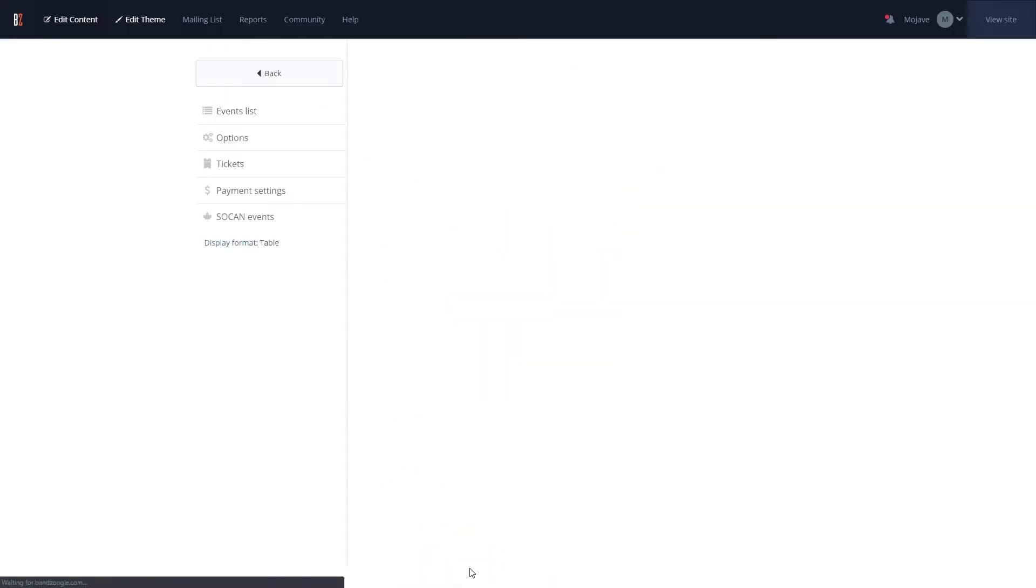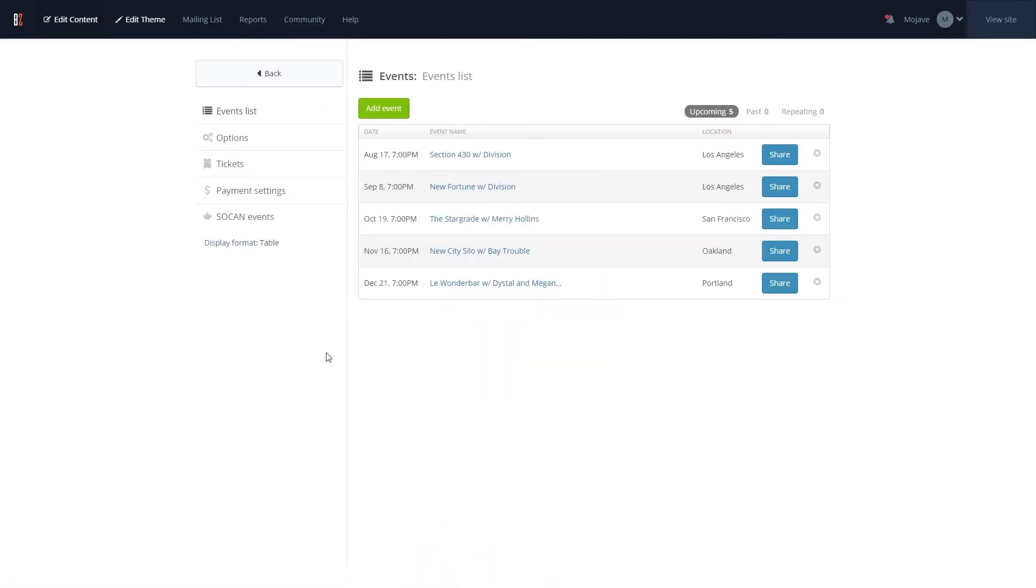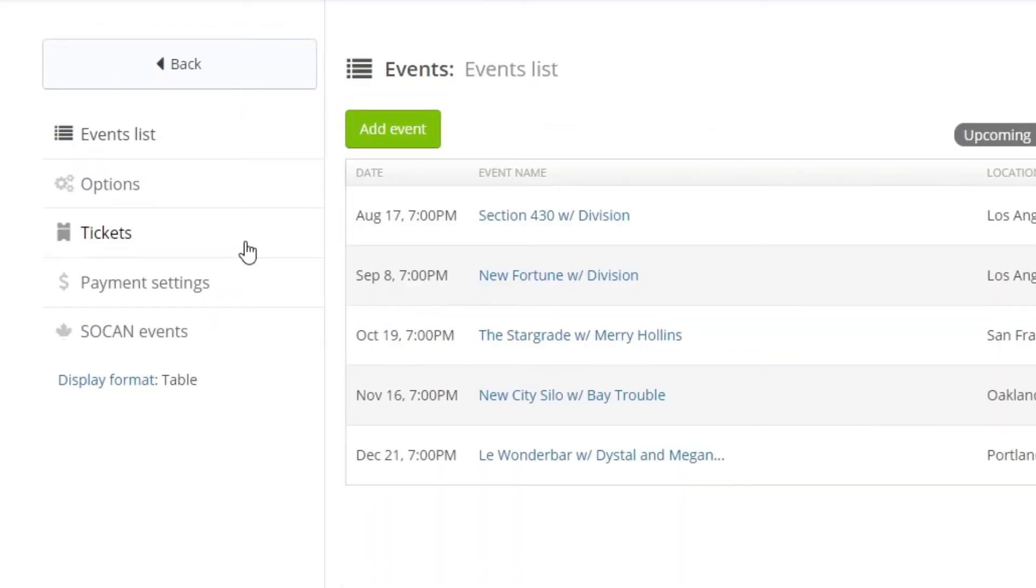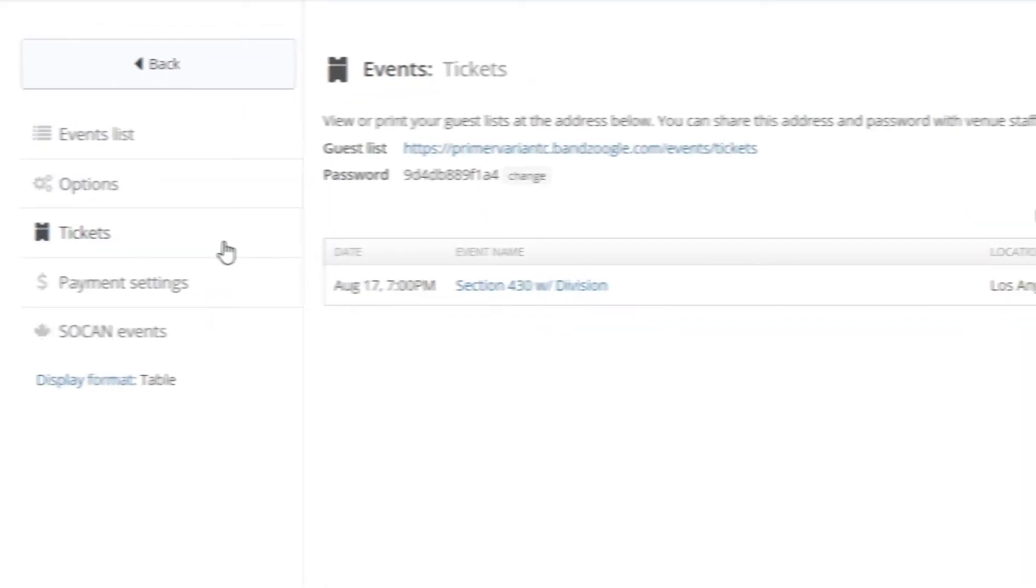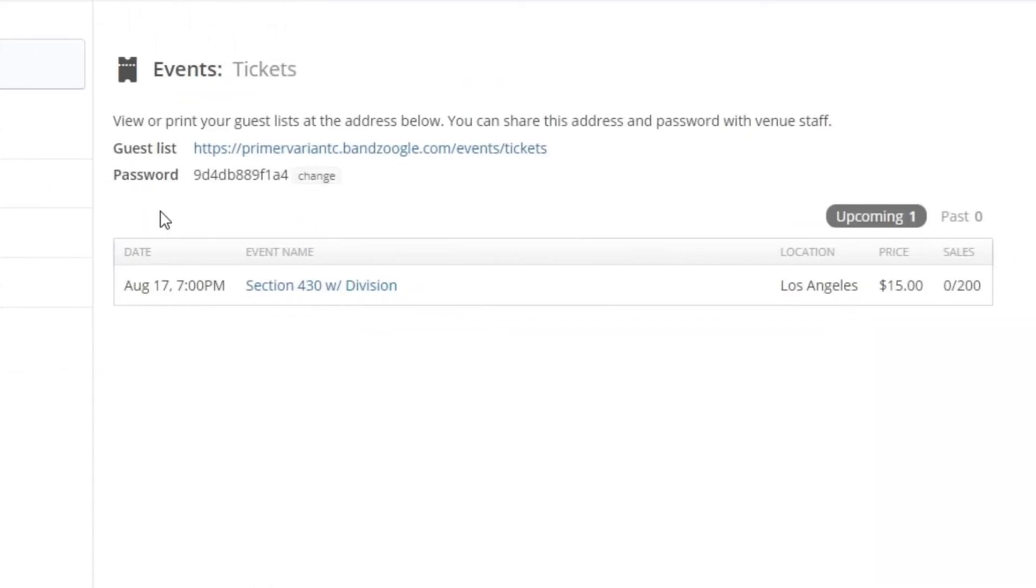To check the guest list for the event or print a copy for the venue, you can go to the events feature and select the Tickets tab to the left-hand side. From here, you can see the total number of tickets sold for the event.